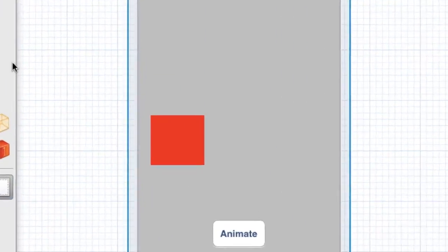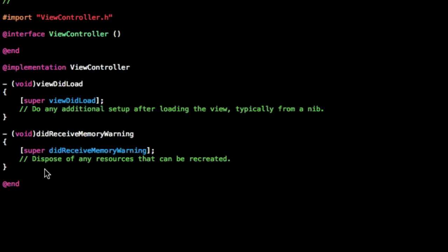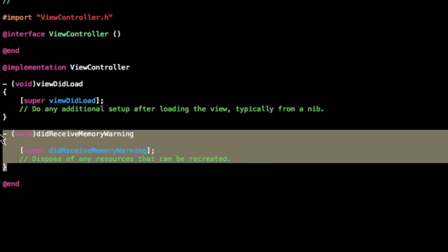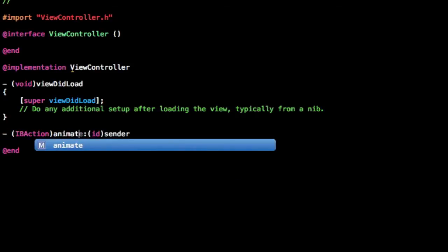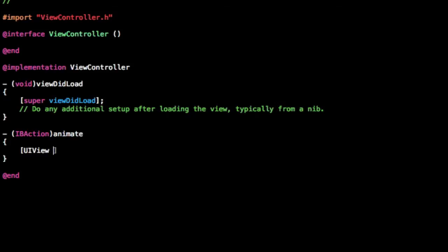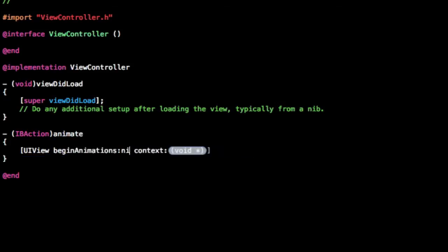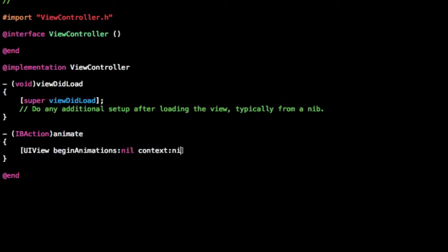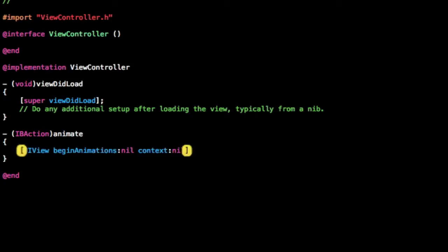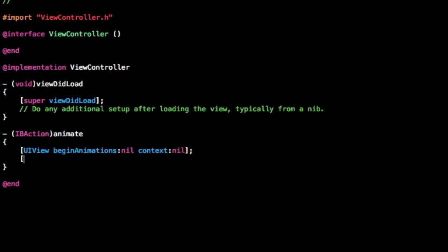Go ahead and save that into your ViewController.m. This is where we're going to add the implementation for the animate action. And let's open that up. UIView, because this is going to be an animation, we need to start with begin animations. Context, let's just do nil as well.